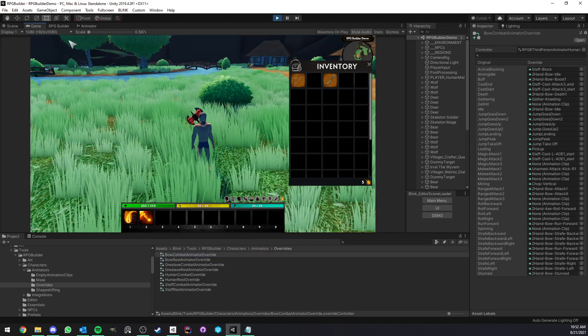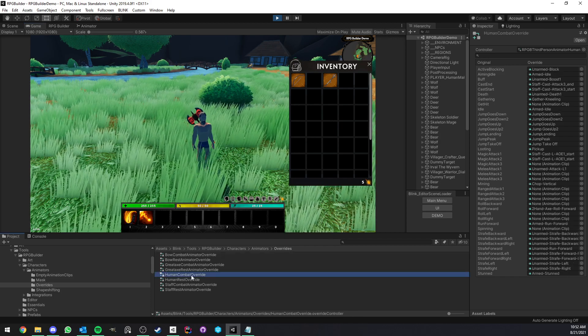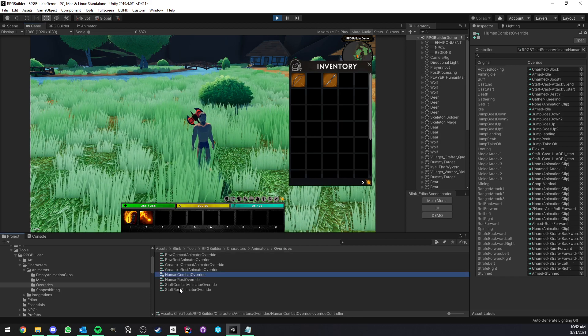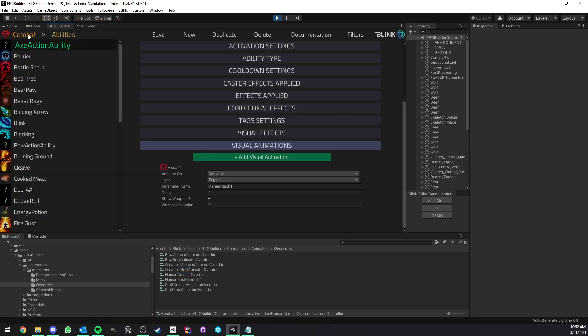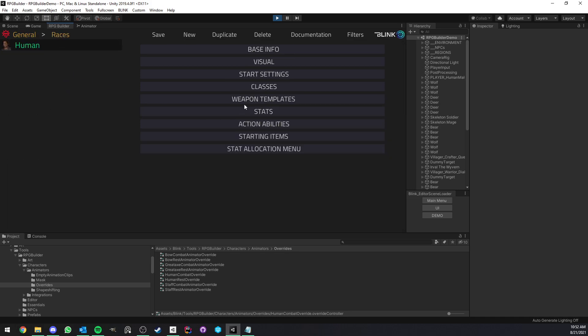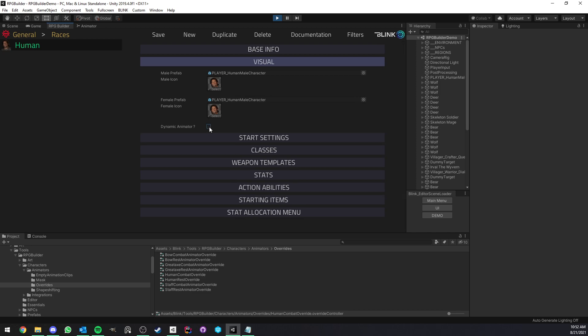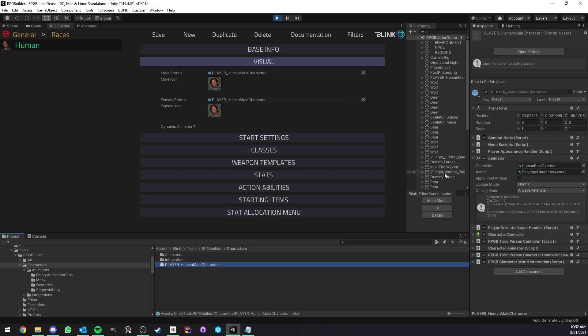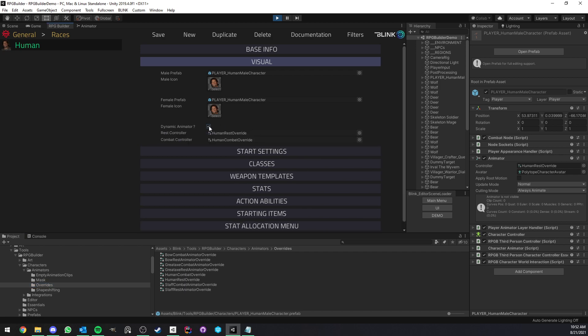Now, another thing I want to show you is how to actually set up those overrides with RPG Builder and make sure that RPG Builder is going to use the right ones that you want when you want it. So the first thing to do is going under General and Races. And here we have the visual part of the race. And here you have a choice to use dynamic animator or not. If you turn this off, it means that whatever animator controller is assigned here on the base prefab is the one that's going to be used and is not going to swap between human rest and human combat, for example. But if you do want those to be dynamic, you just turn this on and then this lets you assign an override for the rest and combat state.